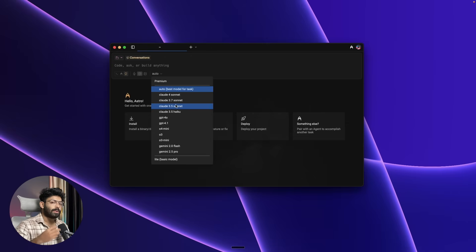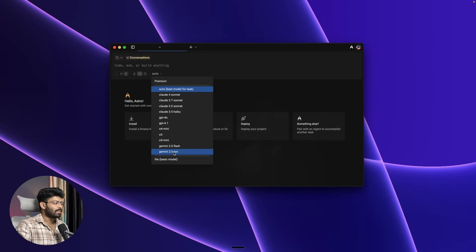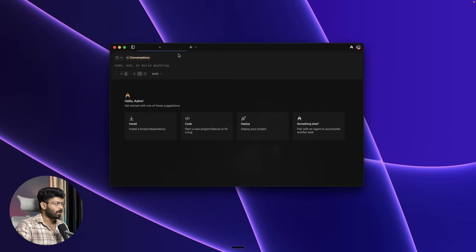There's also an Auto model selector — clicking it lets you choose the specific AI model you want to use. Options include Claude Sonnet 3.7, GPT-4o, and even Gemini 2.5 Pro. For now I'll keep it on Auto so the AI picks the best model automatically.